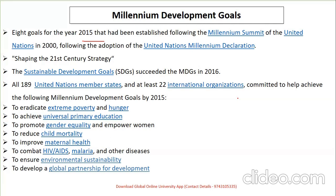The Millennium Development Goals were succeeded by the Sustainable Development Goals with an agenda of 2030. One hundred and eighty-nine nations along with 22 international organizations committed to achieving the MDGs targeted by 2015. Questions often ask you to identify the correct goals and eliminate the wrong ones.